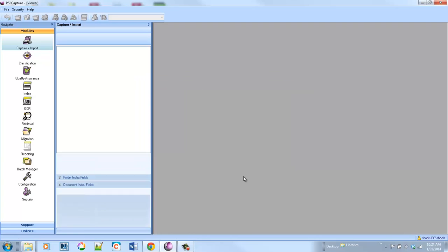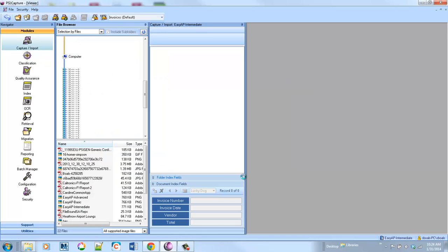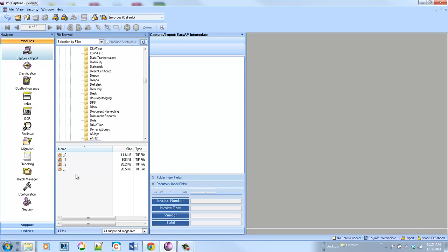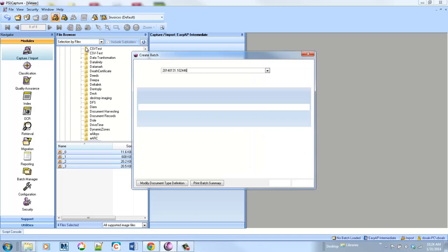So as we bring in these invoices, let's go ahead and select them, and just like with the basic video, we can link with a Direct Connect scanner, you can scan from a copier, you can import these, there's lots of different options.